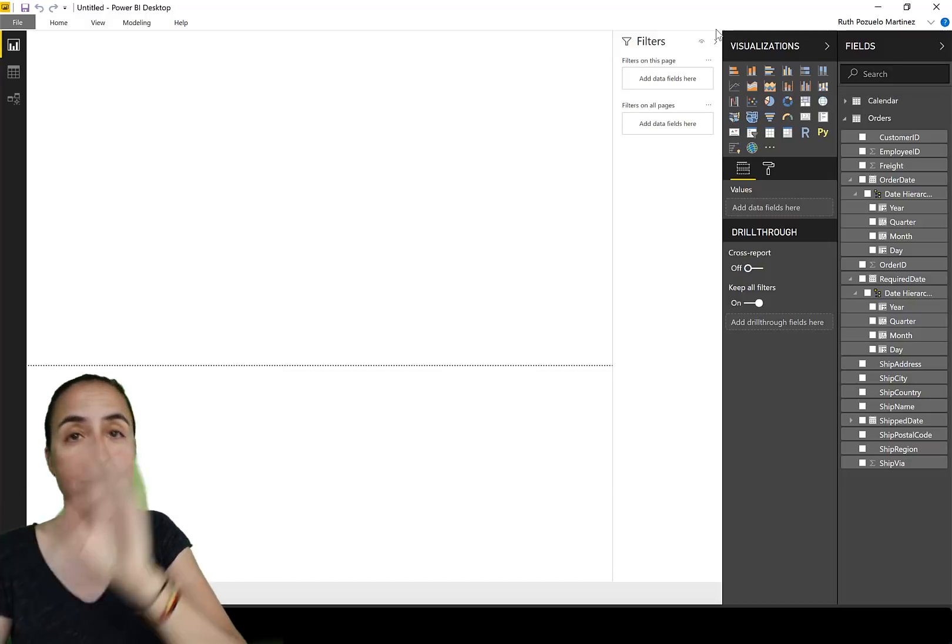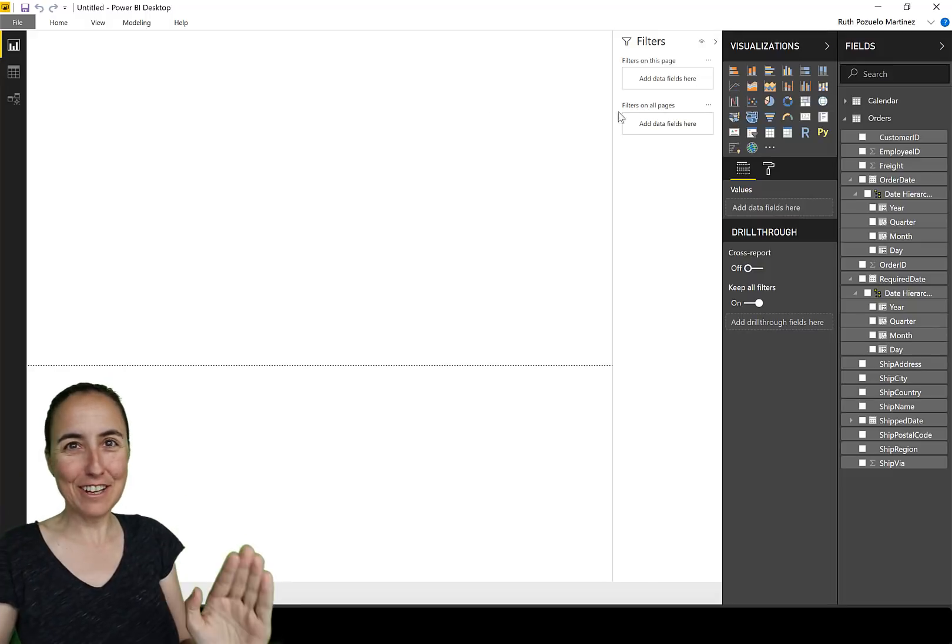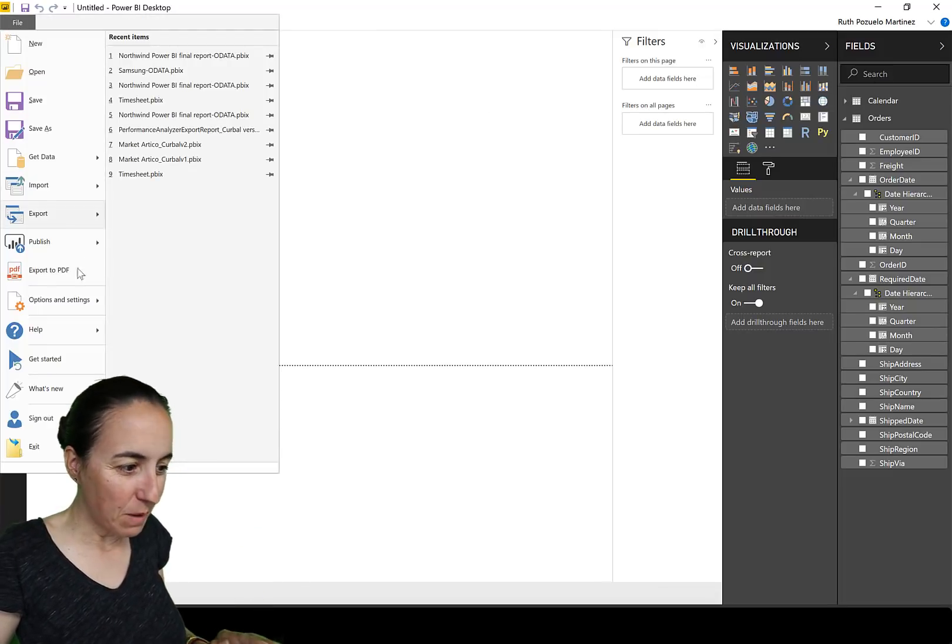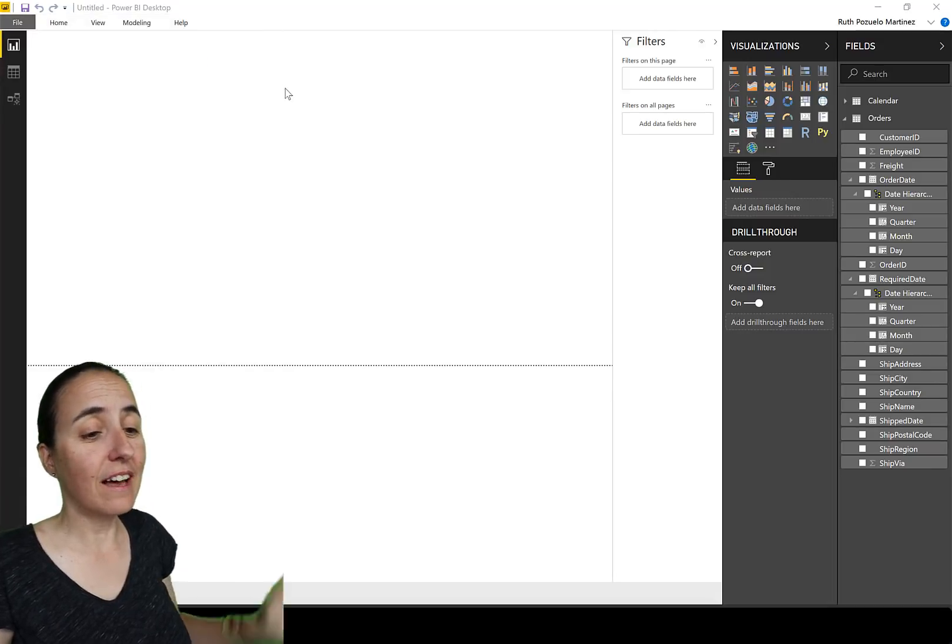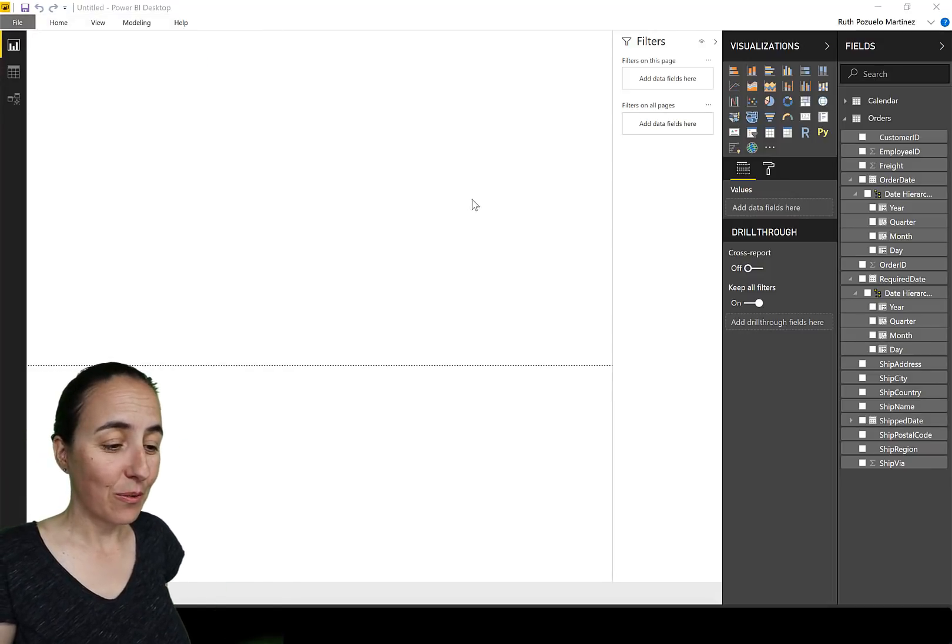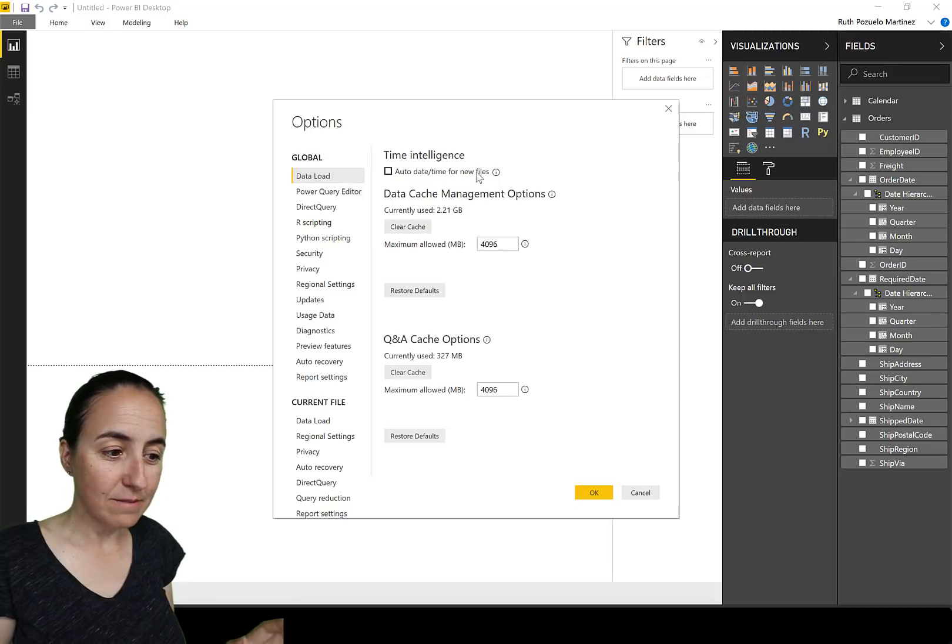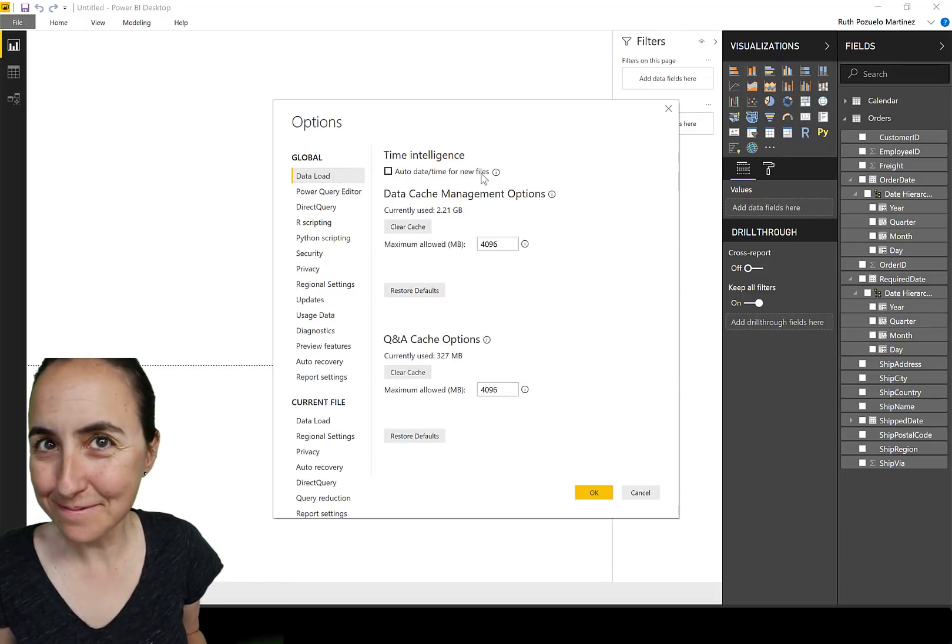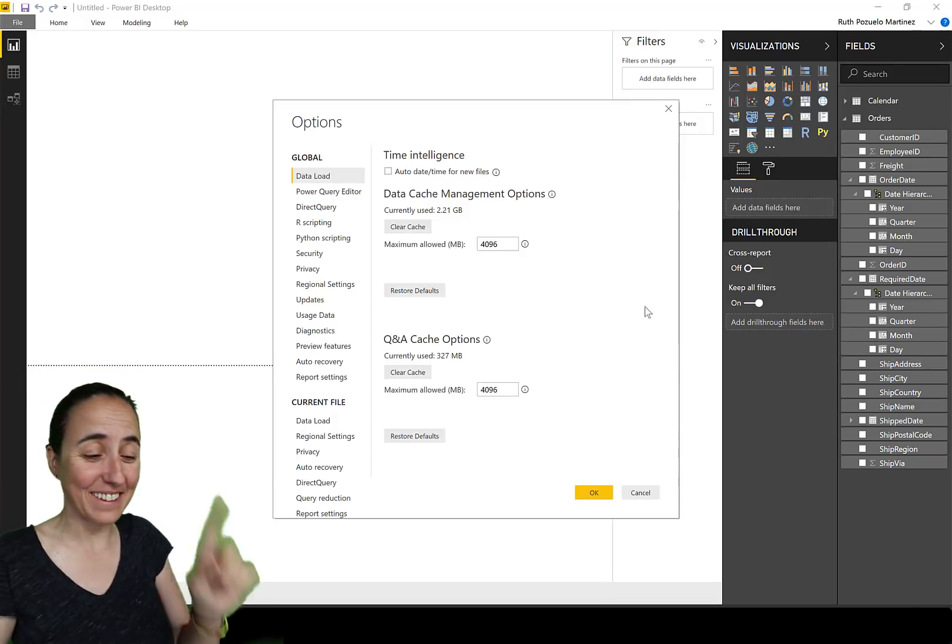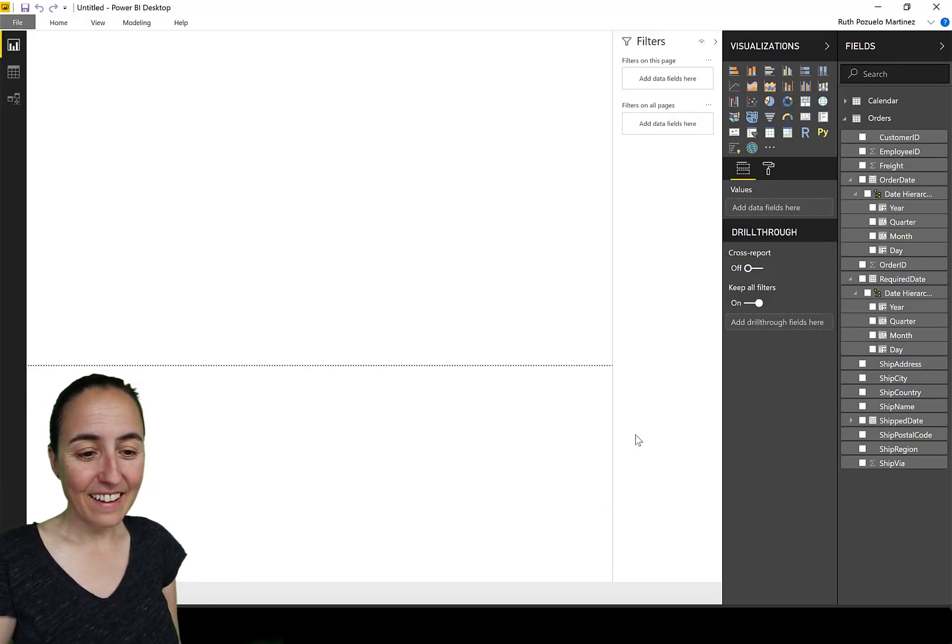How do you do it? First of all, together let's go and do this. We go to File, we go to Options and Settings, we go to Options, and together we are going to go to Data Load and click that thing. Have you done it? I'm watching you. Have you done it? Okay, click OK.